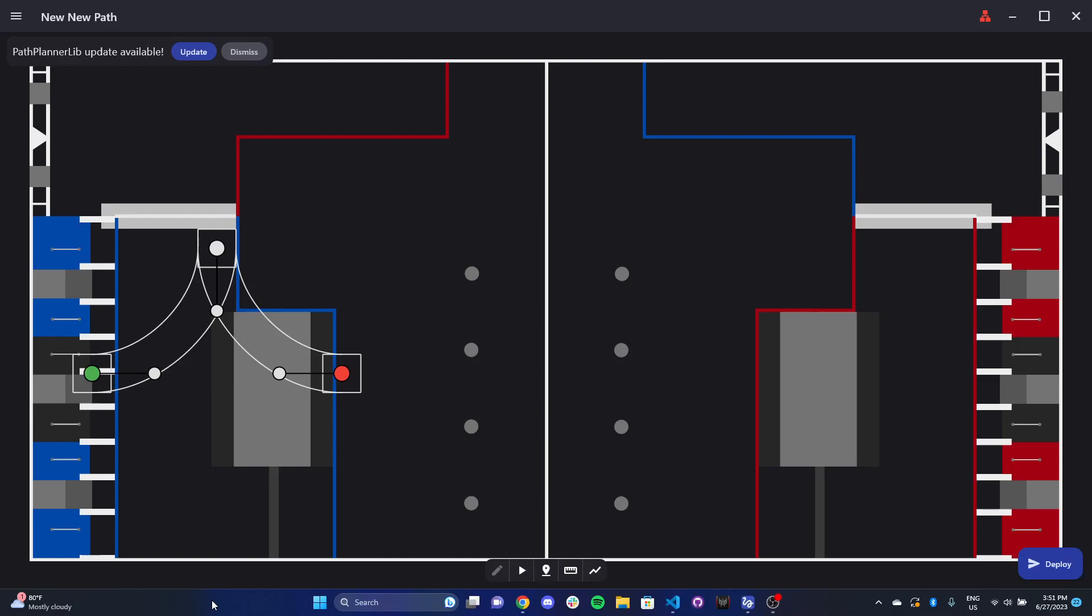In this video, I want to do an introduction to Path Planner, which is essentially this app that allows us to create different autonomous paths on the field, and it allows our drivetrain to follow these paths.